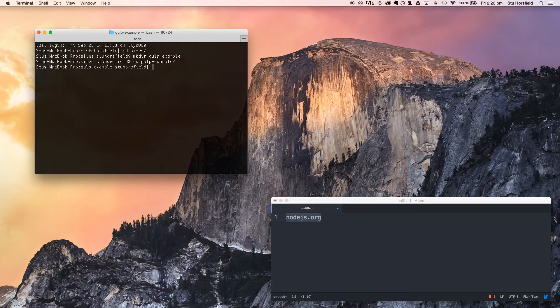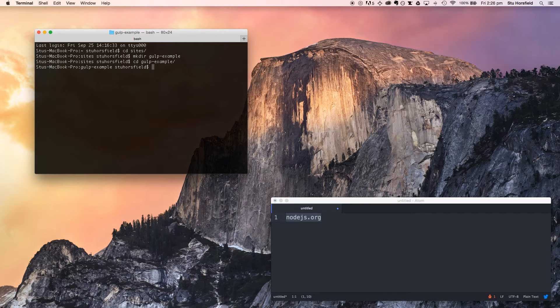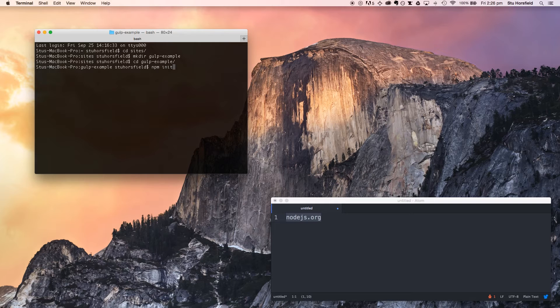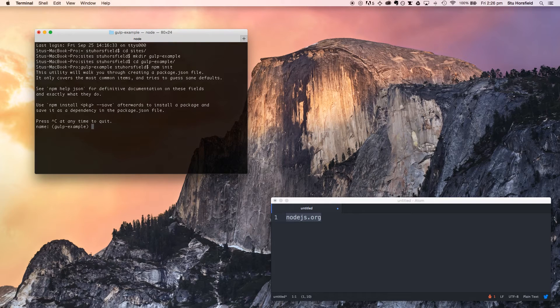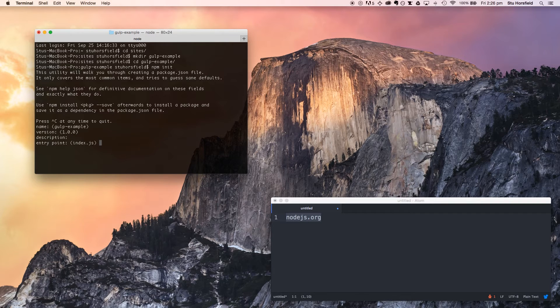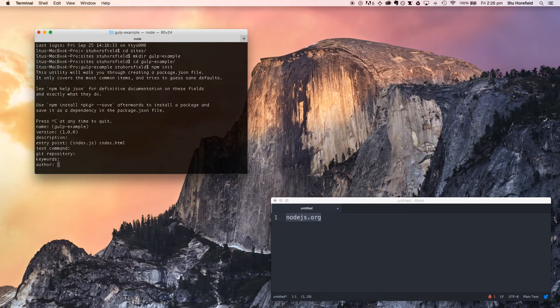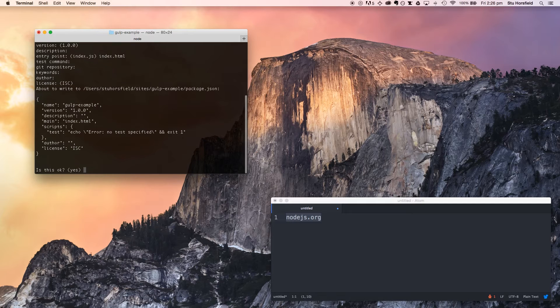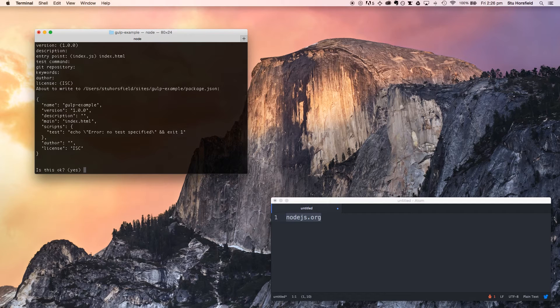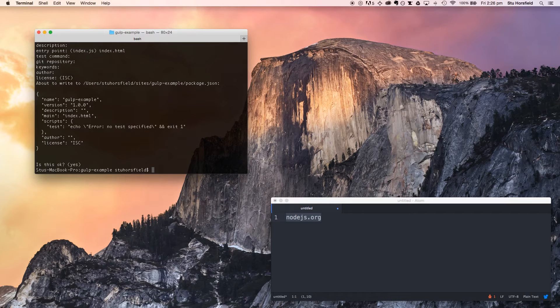Now we're going to initialize our project using npm, and we'll see what that does in a minute. We confirm the name, the version, description. We're going to change the entry point. We're going to go with index.html and just go through everything else. You can change this later if you need to, so it's alright.